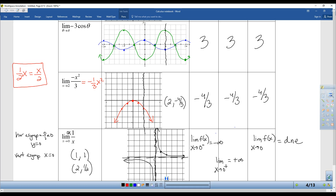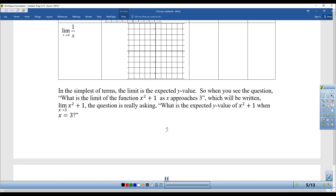What we're going to do today is focus on piecewise functions that have some different limits. But before that, in simplest terms, the limit is the expected Y value. So when you see the question: what is the limit of X² + 1 as X approaches 3 — written like this — the question is really asking: what is the expected Y value of X² + 1 when X is equal to 3? That's how you can think of it.